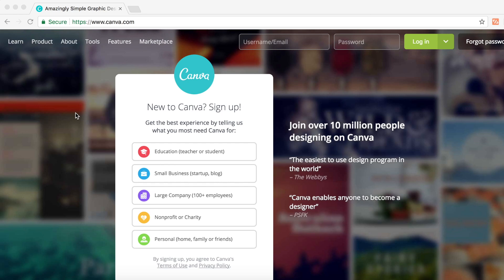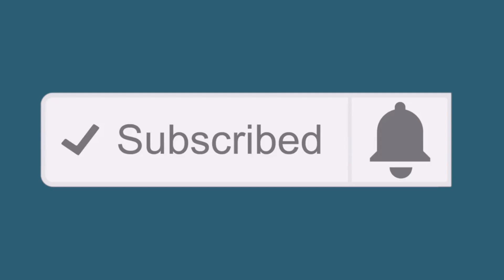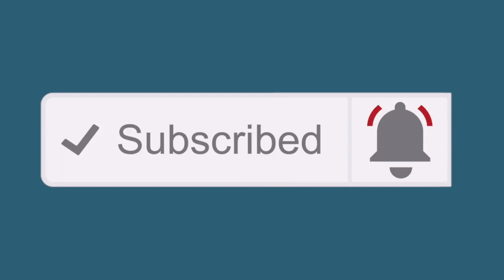Hey guys, Luke here. Today I'm going to show you how to make YouTube channel art without Photoshop. Be sure to hit the subscribe button below and click the bell icon to be notified every time I upload a new video.